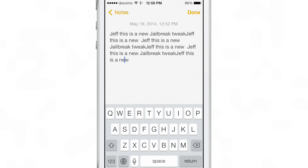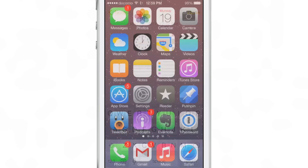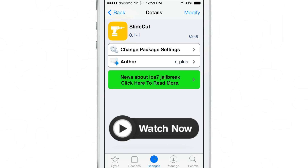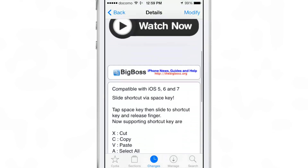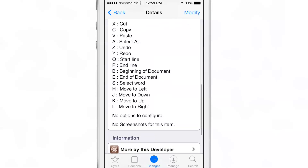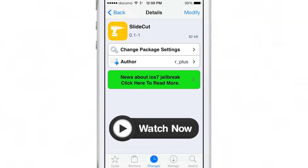So ladies and gentlemen, that is SlideCut. I'm going to space to A and space to X to get all of that out of there. This is a free jailbreak tweak available on the Big Boss Repos by R+, who is known for making tweaks that are innovative and fun to use. It works with iOS 5, 6, or 7. There are tons of shortcuts, no options to configure upon installation — just install it and go. Let me know what you think in the comments. This is Jeff with iDownloadBlog.